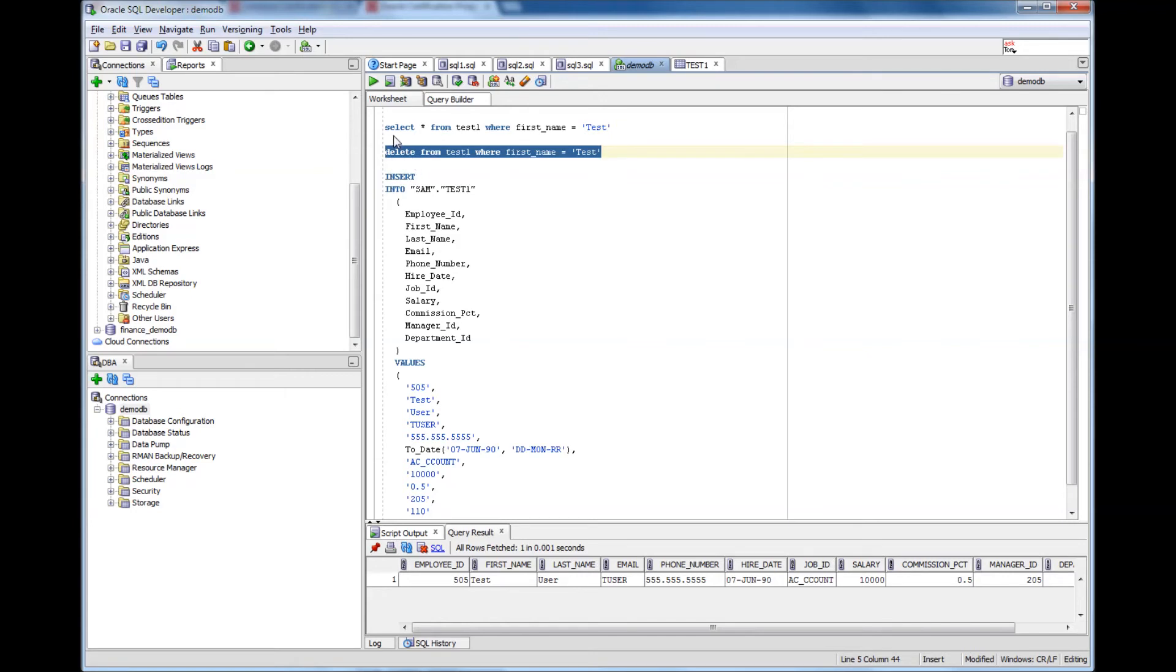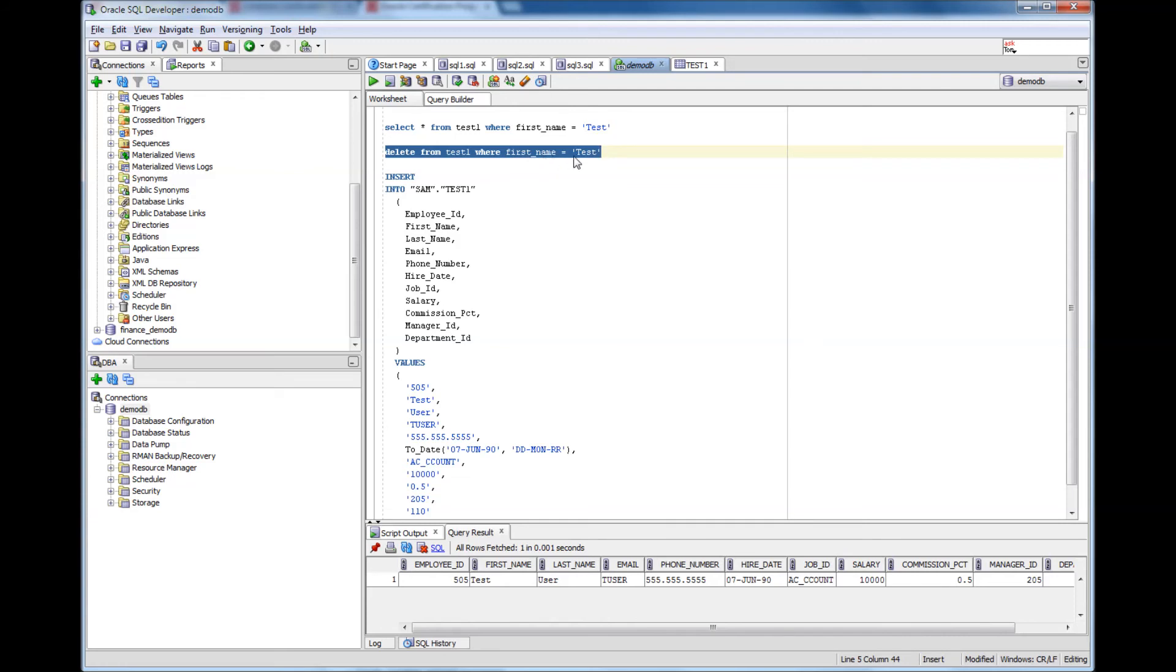Before running a delete statement it's always a good idea to do a select statement with the same where clause to make sure you are going to delete the rows that you are supposed to delete.